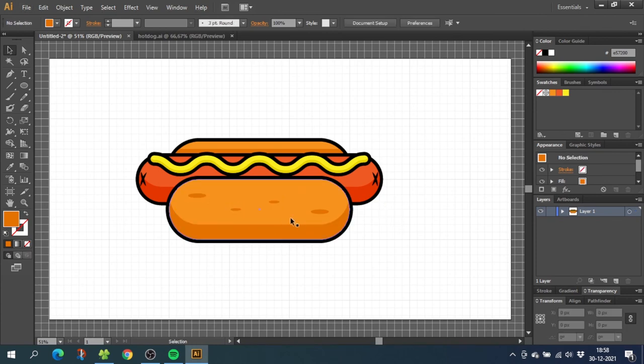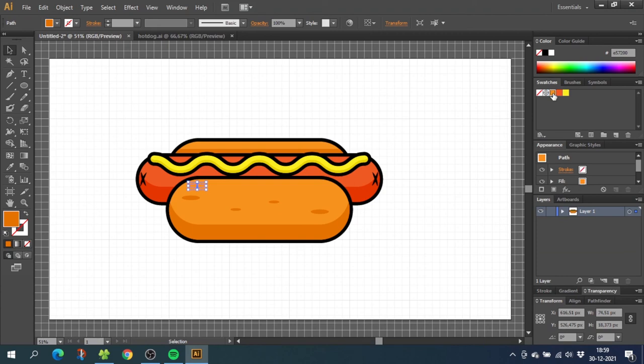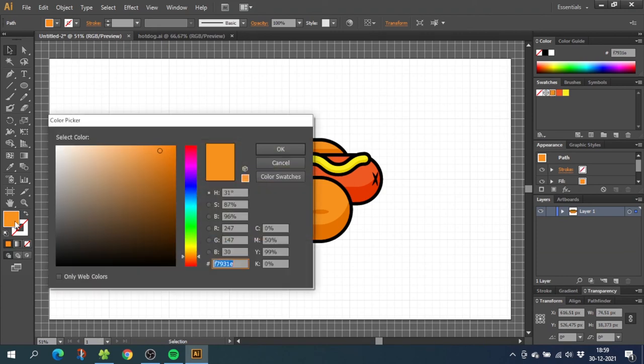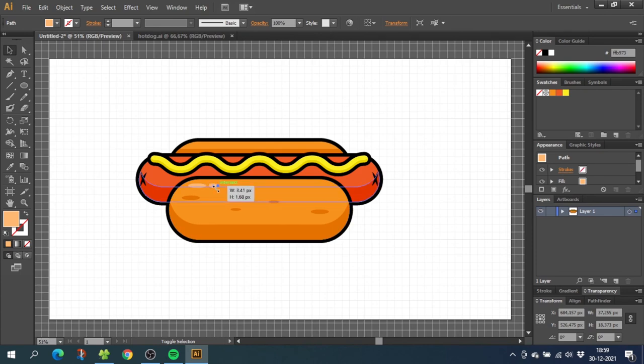For the highlights, we just copy one of the larger ellipses and place it in the top of the bun. Give this ellipse the same color as the bun and double click on the color and select a brighter color. Now copy this ellipse and place it next to it. Make it a little bit smaller.